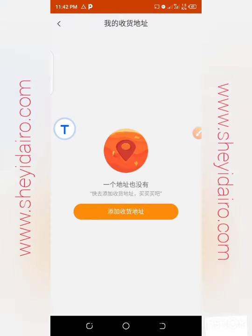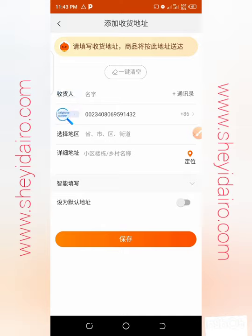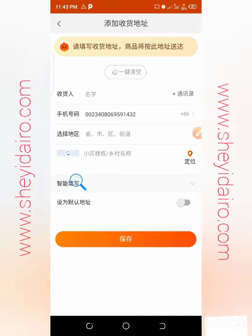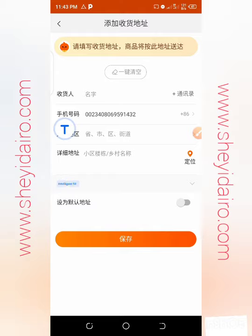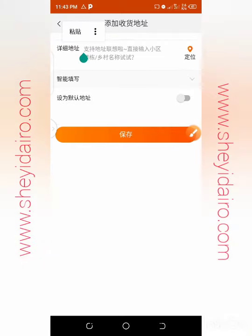Click on delivery address and you have to set your delivery address here. You need to fill in all the required details. To make it easy, if you've already chatted with your shipping company and they've given you the address, you can just copy and paste it here.